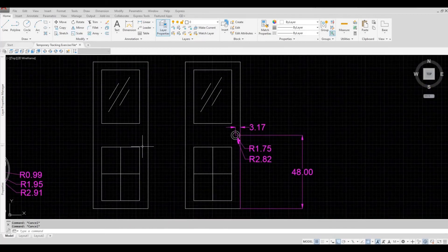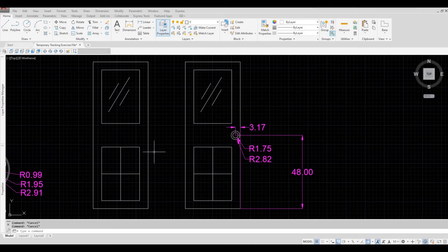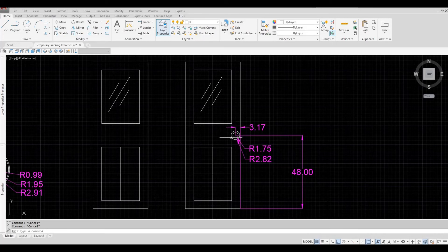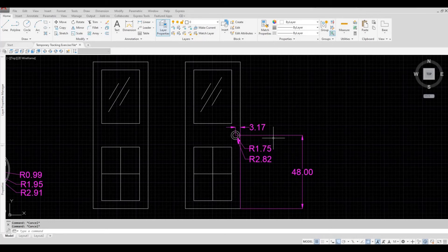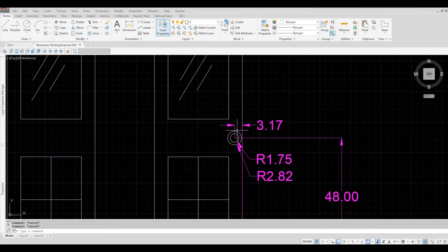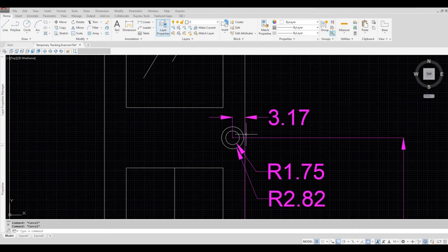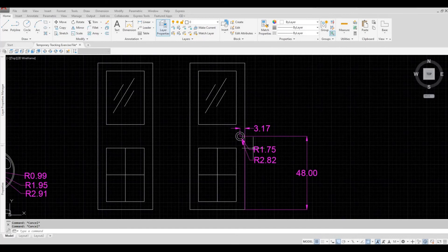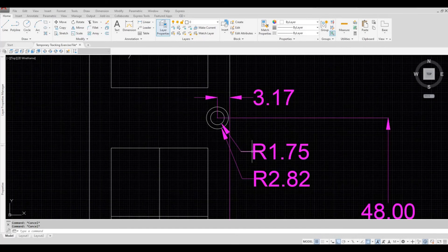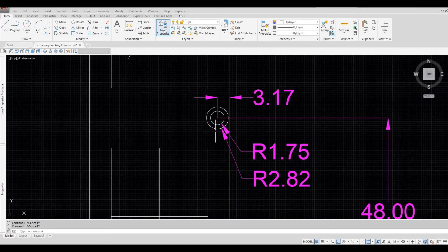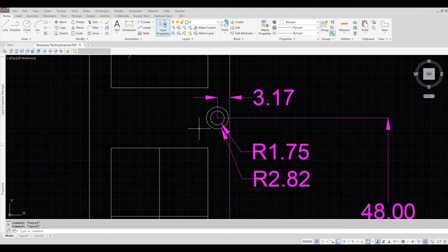So here we have a door and then the location of the doorknob. It is 48 vertically, and then horizontally it's 3.17 from the middle to the edge. And then we have a radius of 2.82 for the bigger circle and 1.75 for the smaller circle that represents the doorknob.